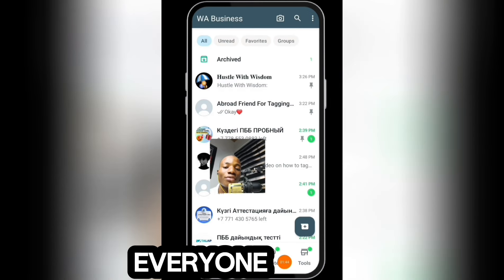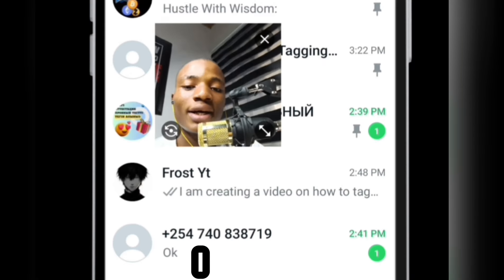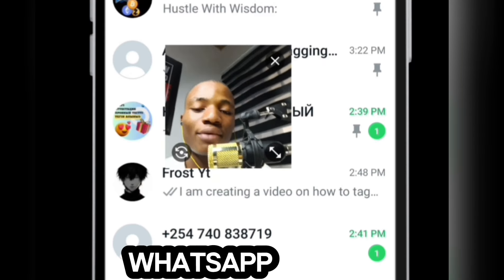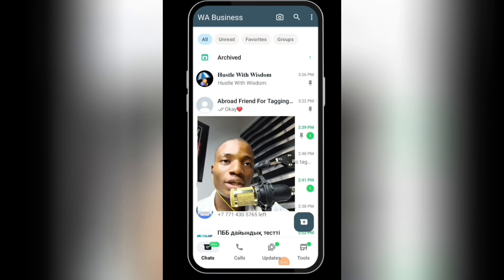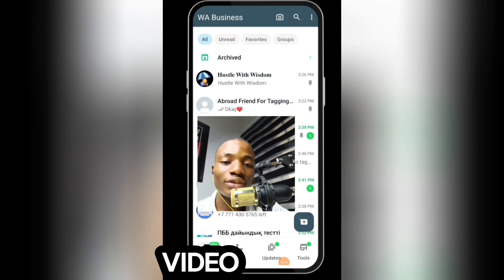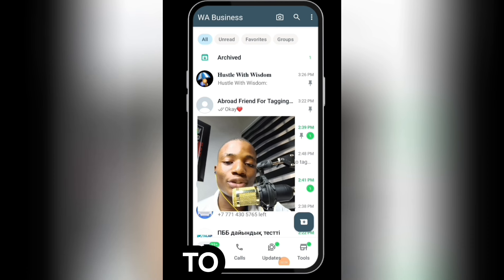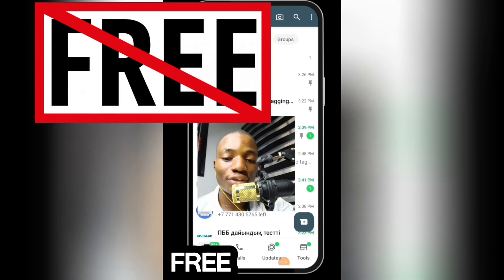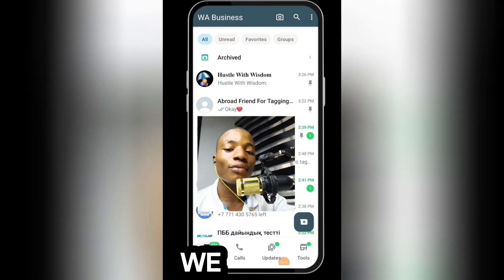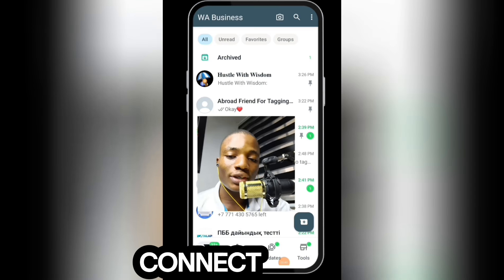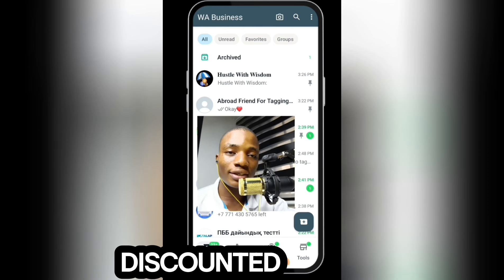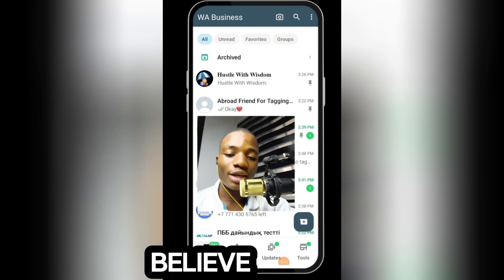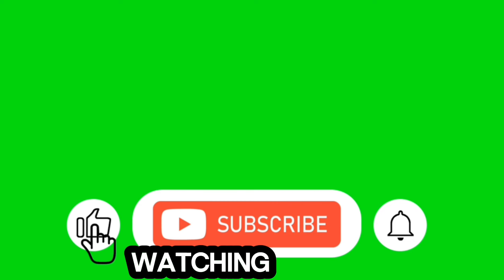Before I was able to use the 'hidetag' command to tag everyone on a WhatsApp group, I connected my WhatsApp account to a bot. Use the first link in the description to connect with me on WhatsApp and I'll help you connect the bot. It won't be free due to my time and the cost to deploy the bot, but I'll give you a discounted price if you subscribe and like this video. Thank you for watching, bye for now.